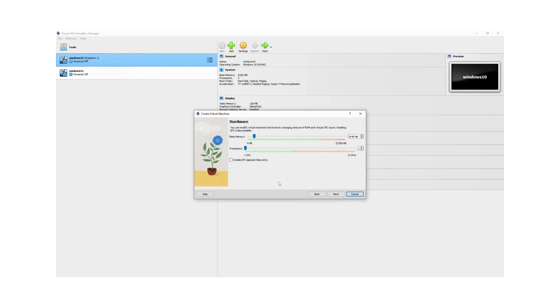It's asking what hardware spec I want for my virtual machine. I'm going to bump the RAM up to around 8 gigs and set it to two CPUs. That should be enough for my requirements — you may need a higher or lower spec depending on your needs. I'll just hit next.